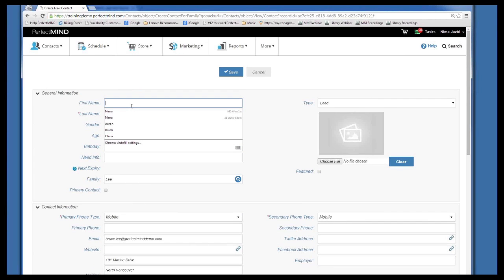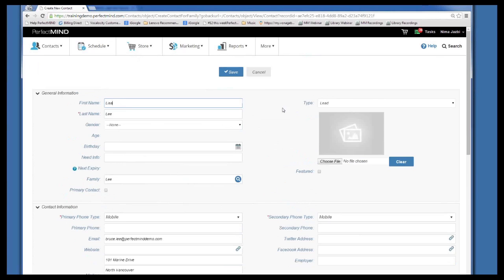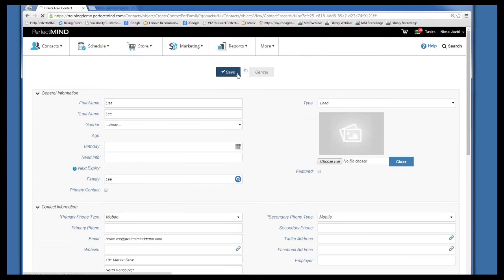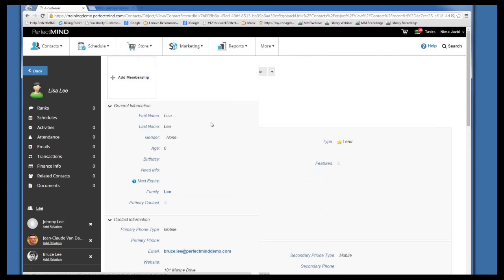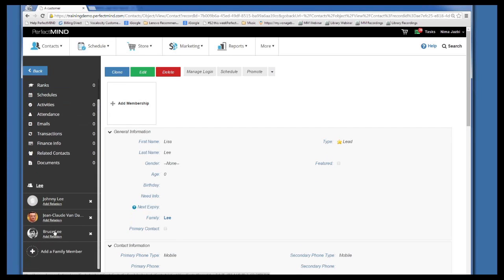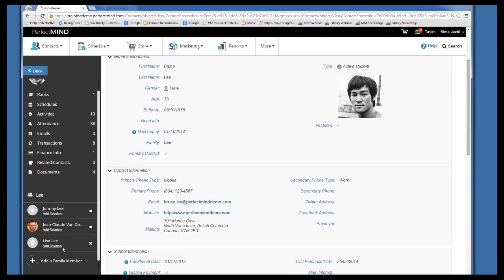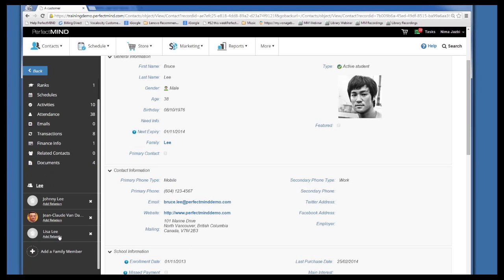You can easily add the new family member by typing in the name, making any necessary changes, and pressing save. Right away, when you go to the new contact you've added, you see a relationship between that person and the original contact you started from. If you click on the original contact, you would see the same thing — the new record has been linked as part of that family with a relationship between the two.